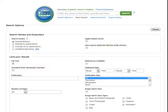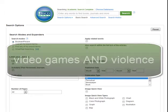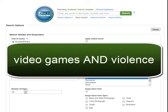In the databases, a good search strategy is to enter the main concept you're researching, then think of a term that focuses this concept, and then connect the terms together with and. For example, video games and violence.